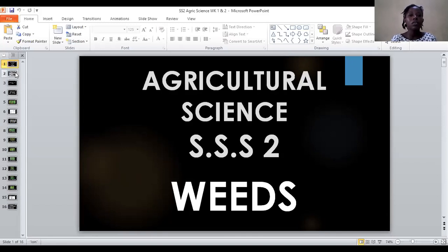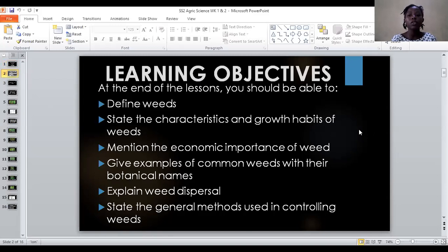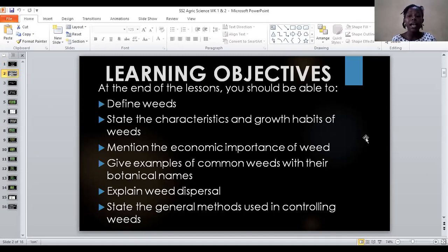Now let's look at the learning objectives — those things you are to achieve at the end of this class. Number 1, you should be able to define weed. Number 2, state the characteristics and growth habits of weeds. Number 3, mention the economic importance of weeds. Number 4, give examples of common weeds with their botanical names. Number 5, explain weed dispersal. Number 6, state general methods used in controlling weeds.